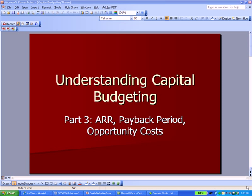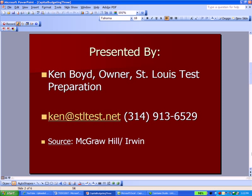Planning Capital Budgeting: ARR, Payback Period, and Opportunity Cost, Part 3. This is Ken Boyd, the owner of St. Louis Test Preparation. Here's our email address, phone number, and also the source. You'll find a lot of good videos on McGraw-Hill-Irwin, the publisher's website, that had to do with accounting topics. You can Google them and find them.